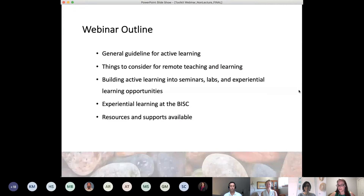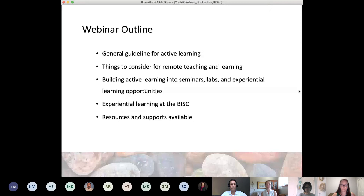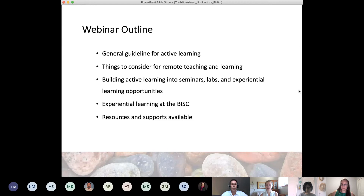For this webinar today, we're going to start with a general conversation about active learning and transitioning elements of your course to this remote teaching and learning environment. Specifically, we'll be talking about building active learning into seminars, labs, and other experiential learning opportunities. We'll hear from the Experiential Learning Hub as well as an example from the BISC. There will also be an opportunity for questions at the end besides the chat.